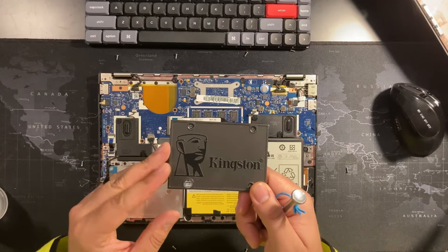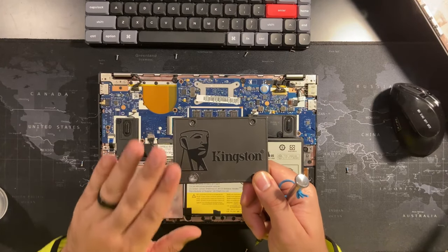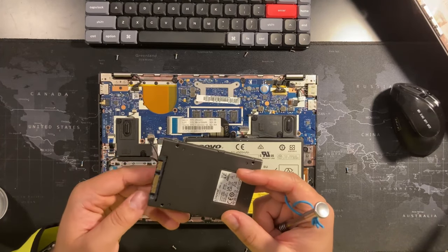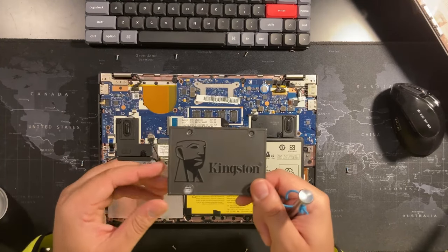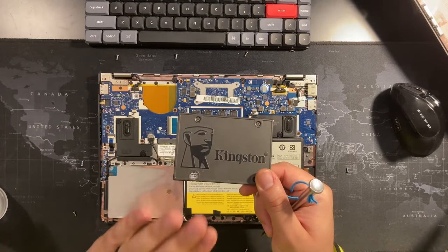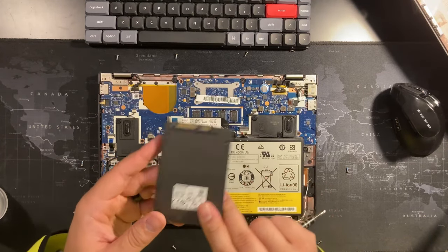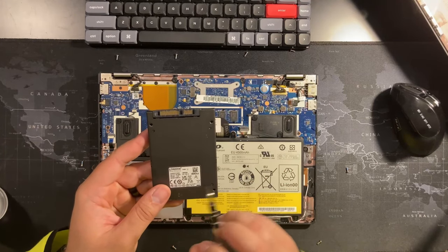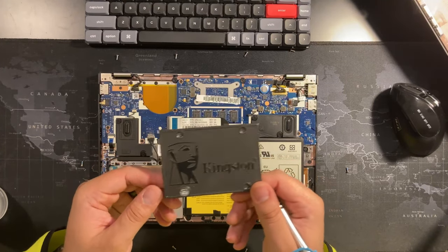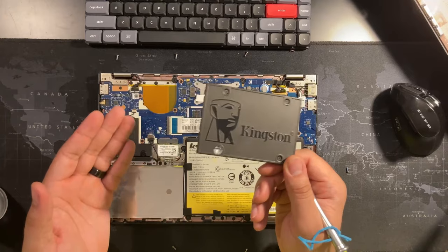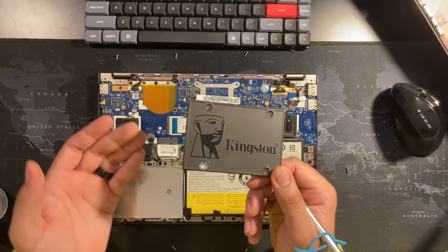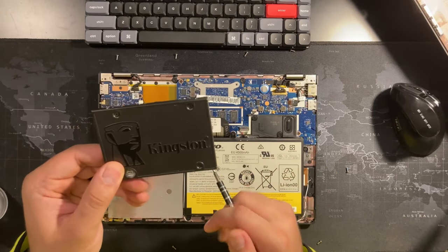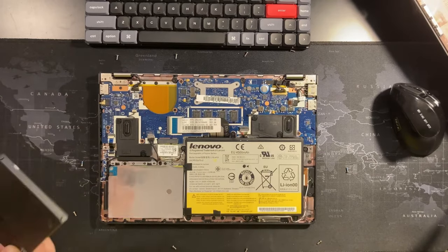And SSDs have come down in price. I know that right now there's inflationary pressure on the SSD market and they came up in price a little bit, but it's still worth it. You know, this is a 480 gigabyte SSD and it cost me when I bought it like $30. Right now they're probably $40 or $50, which is still cheaper than buying a whole new device. So we're going to be adding this.